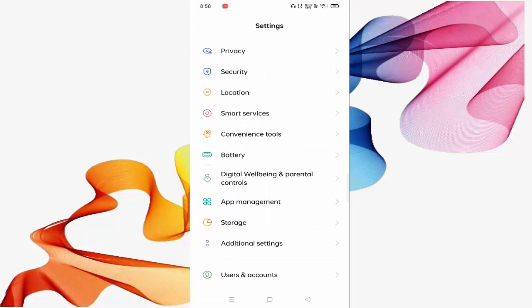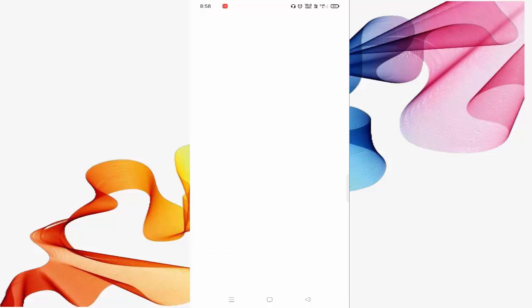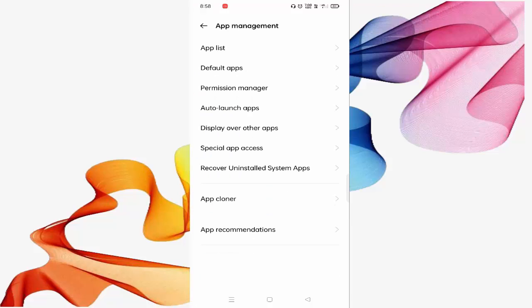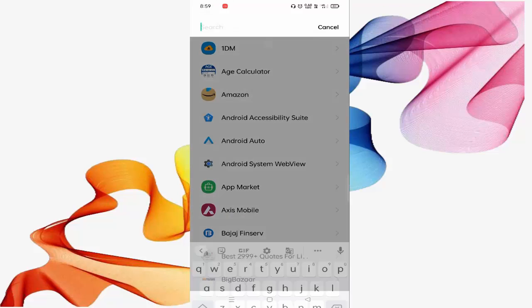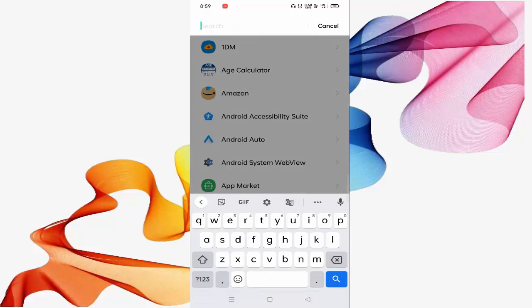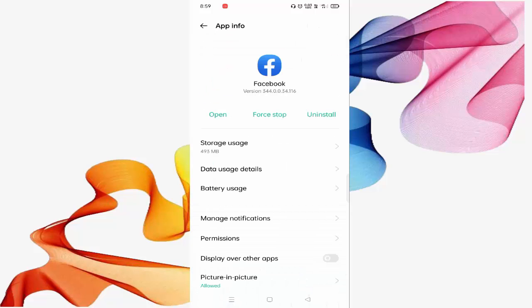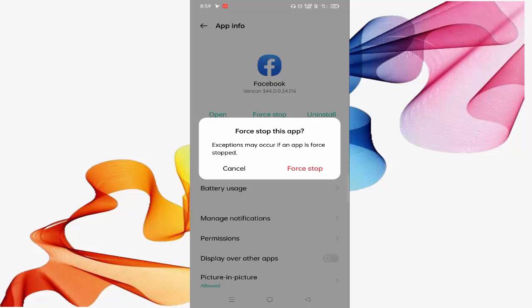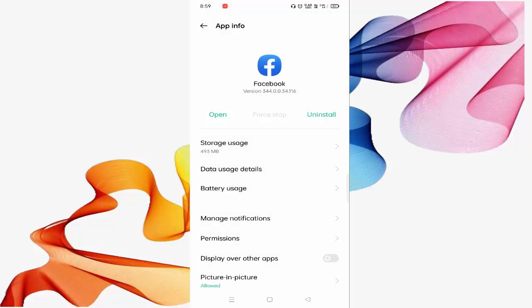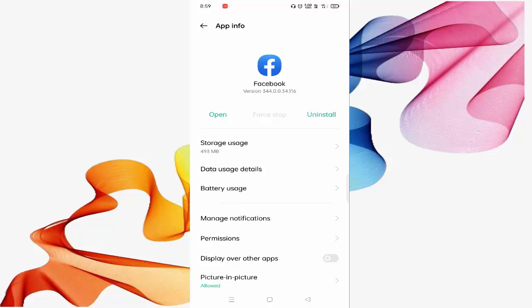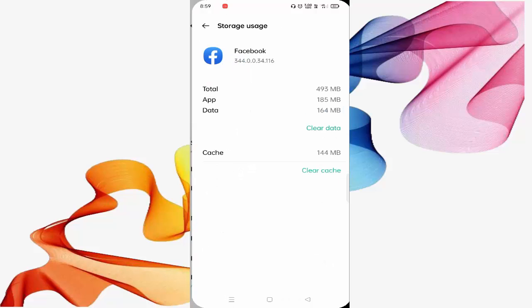You can see App Management. Click on this. After this, click on App List, then search for Facebook. First, you need to click on Force Stop. You can see Storage Usage. Click on this and you need to clear your Facebook data. Just click on Clear Data and click OK.